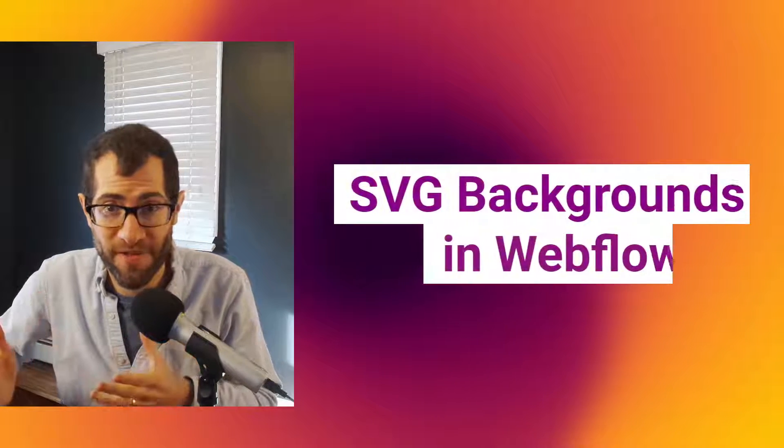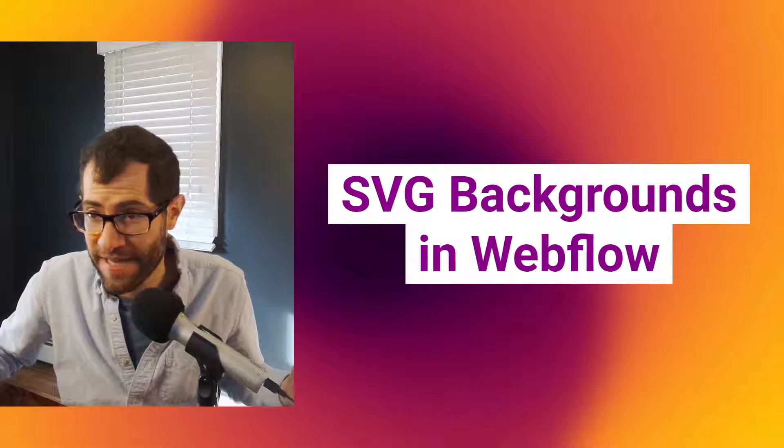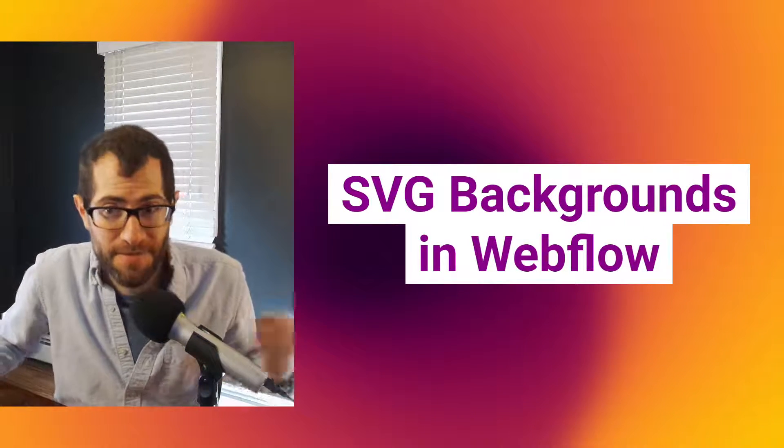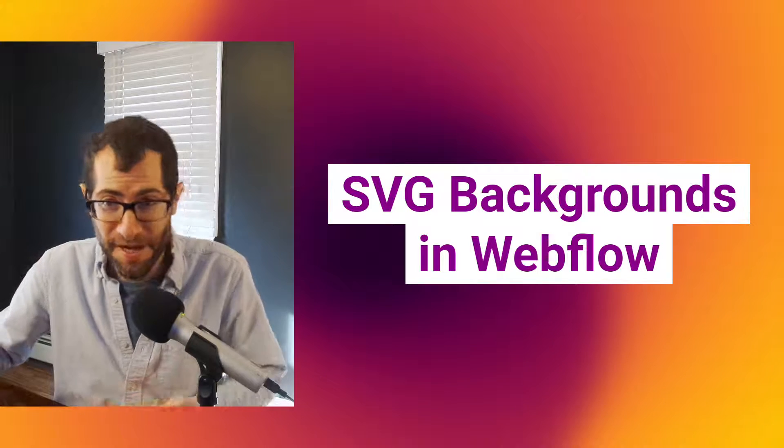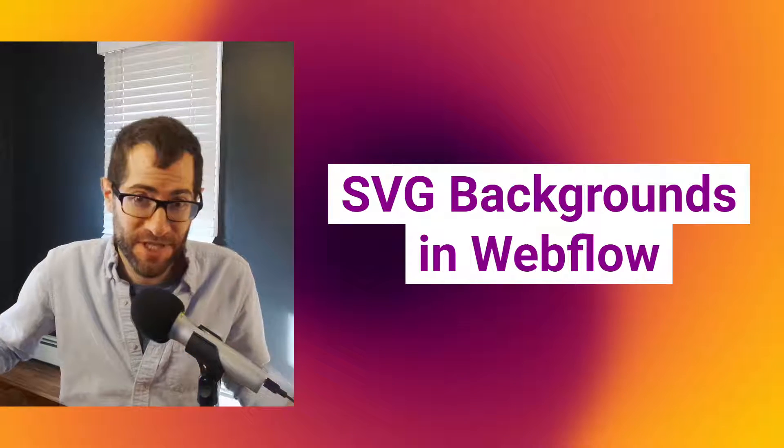Hello. Today we're going to show you how to bring SVGs right into Webflow. It's pretty simple. First, you need to start out with an SVG.